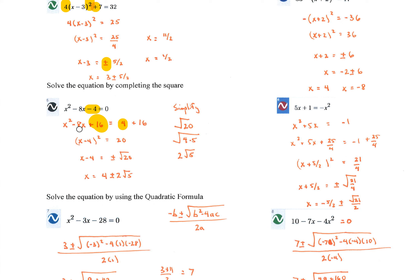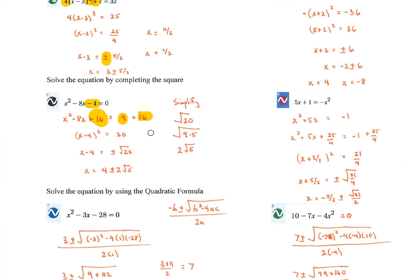Whether the coefficient is negative 8 or positive 8, 8 divided by 2 is 4, and 4 squared is 16. Since I added 16 to one side, I have to add 16 to the other side — the equation needs to remain balanced. This then factors to x minus 4, quantity squared. 4 plus 16 is 20. Then take square roots.